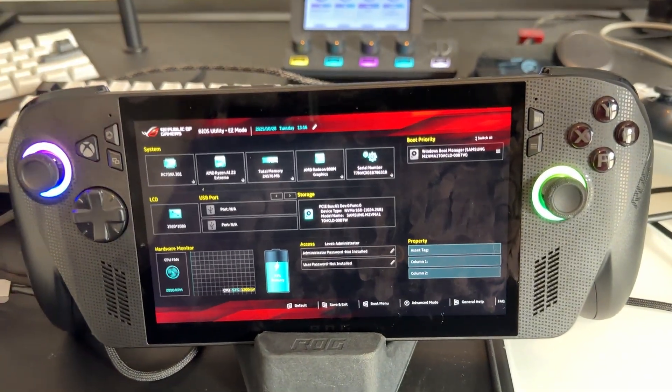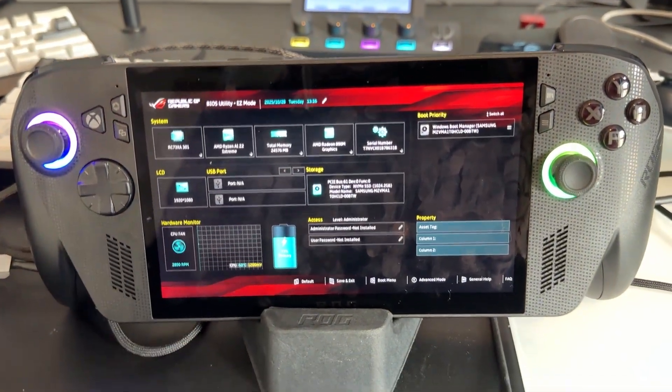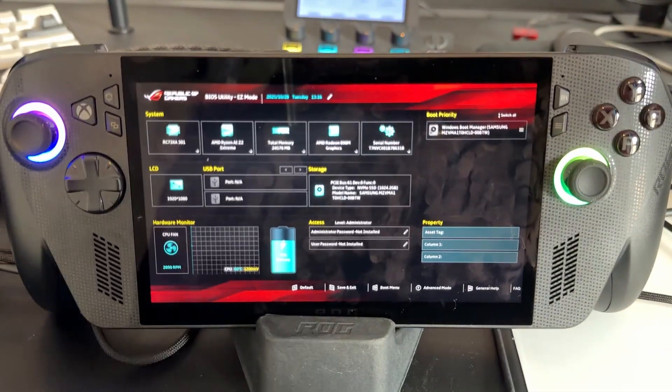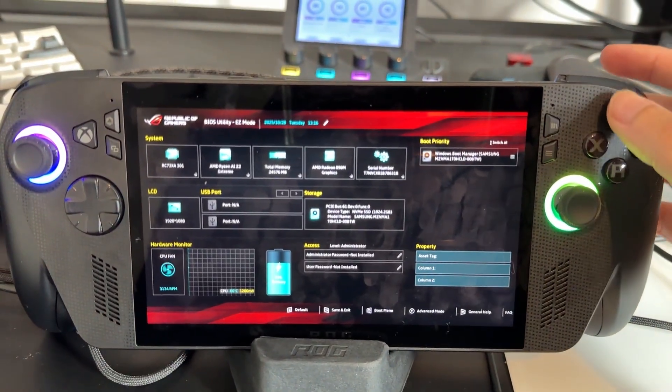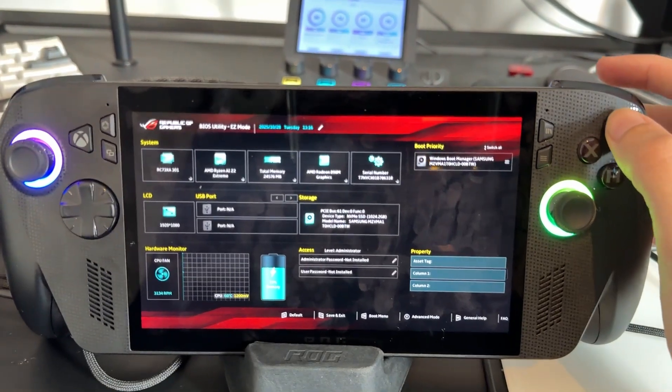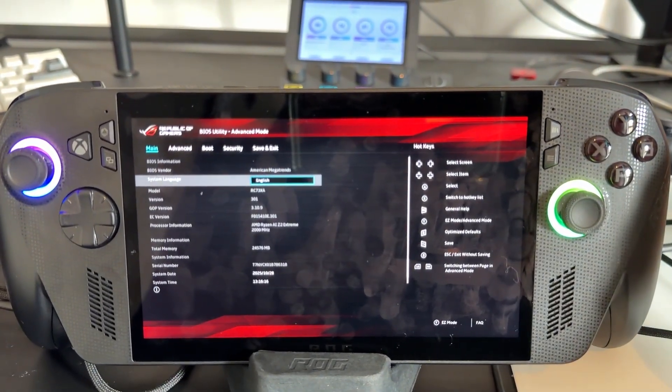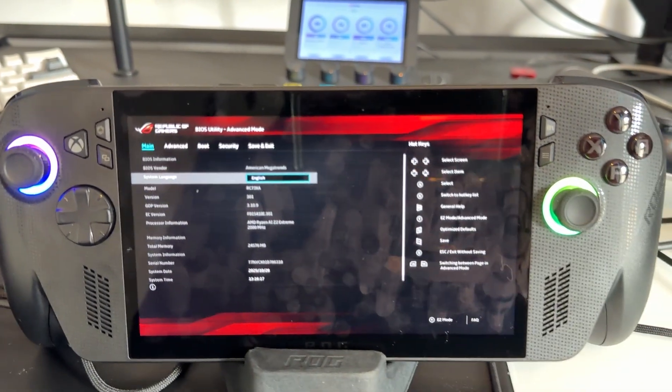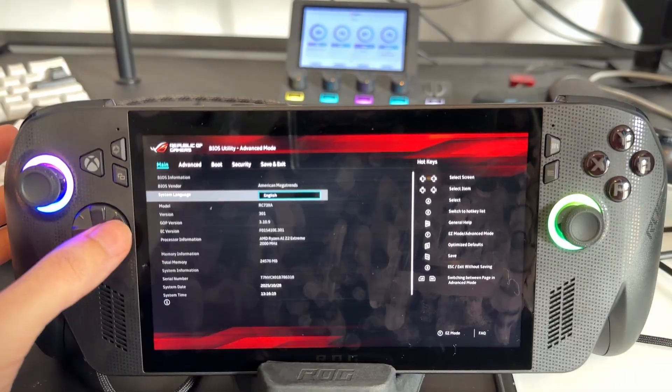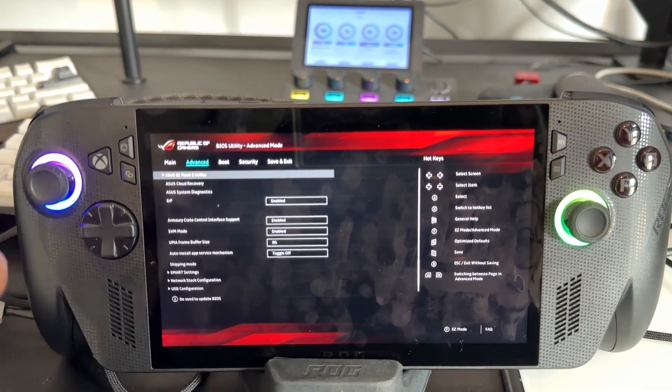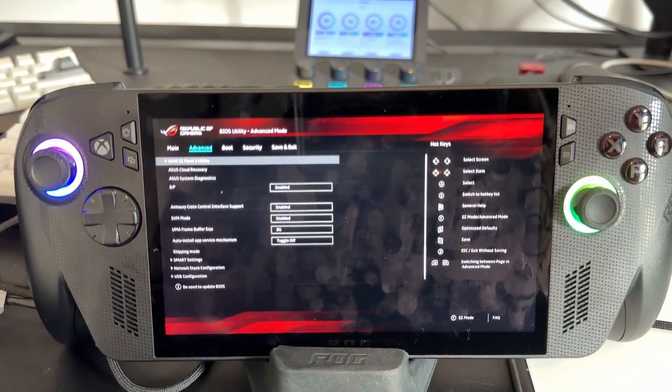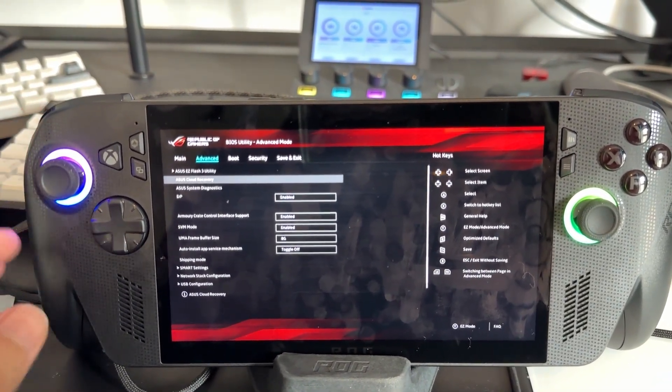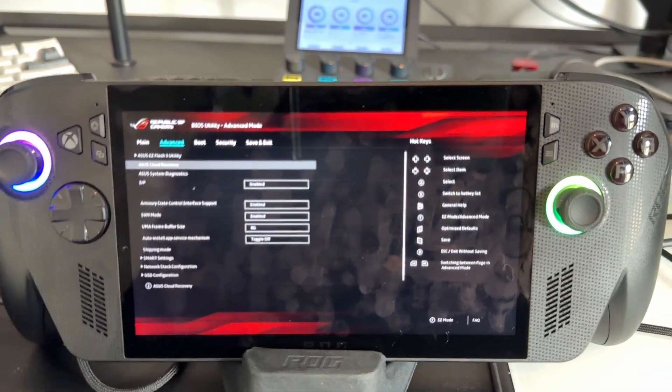Eventually while you're spamming it, boom, you're going to see the BIOS open up. What you want to do from this section here is press Y on your controller. That's going to bring up the advanced settings. From here all you got to do is press right on the d-pad and then go to ASUS Cloud Recovery which is the second option.